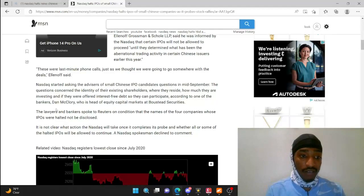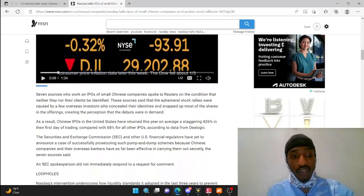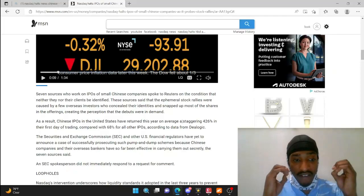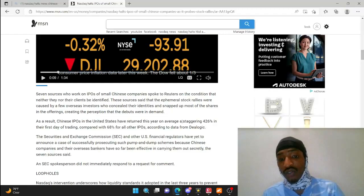In fact, guys, a lot of people are saying that as you can see here, as a result, Chinese IPOs in the United States have returned this year on average a staggering 426% in their first day of trading compared to 68% for all the other IPOs, according to Dealogic.